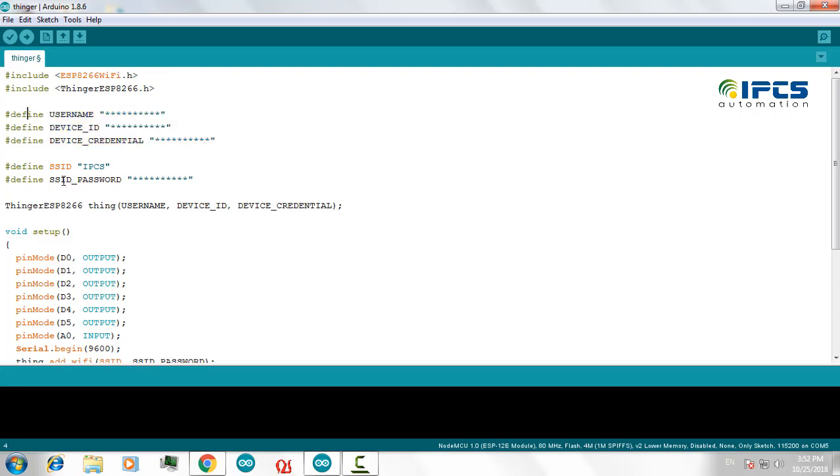And you have to also provide your SSID and password of your local Wi-Fi in order to connect your NodeMCU to the Internet.